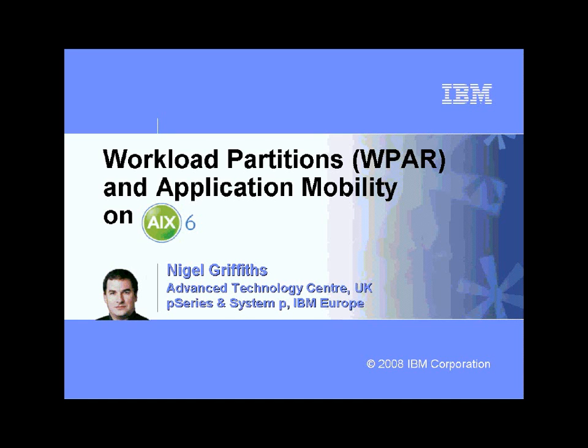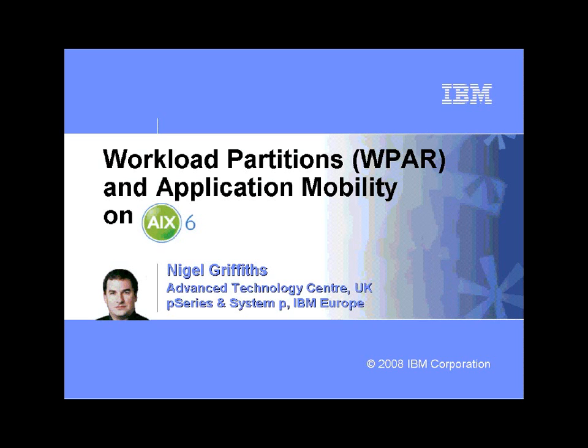Hello, my name is Nigel Griffiths. I work in the Advanced Technology Centre in the UK, which is part of IBM Europe. This movie is about workload partitions, or WPAR for short, and application mobility where we move WPARs between machines. This is all part of AIX 6.